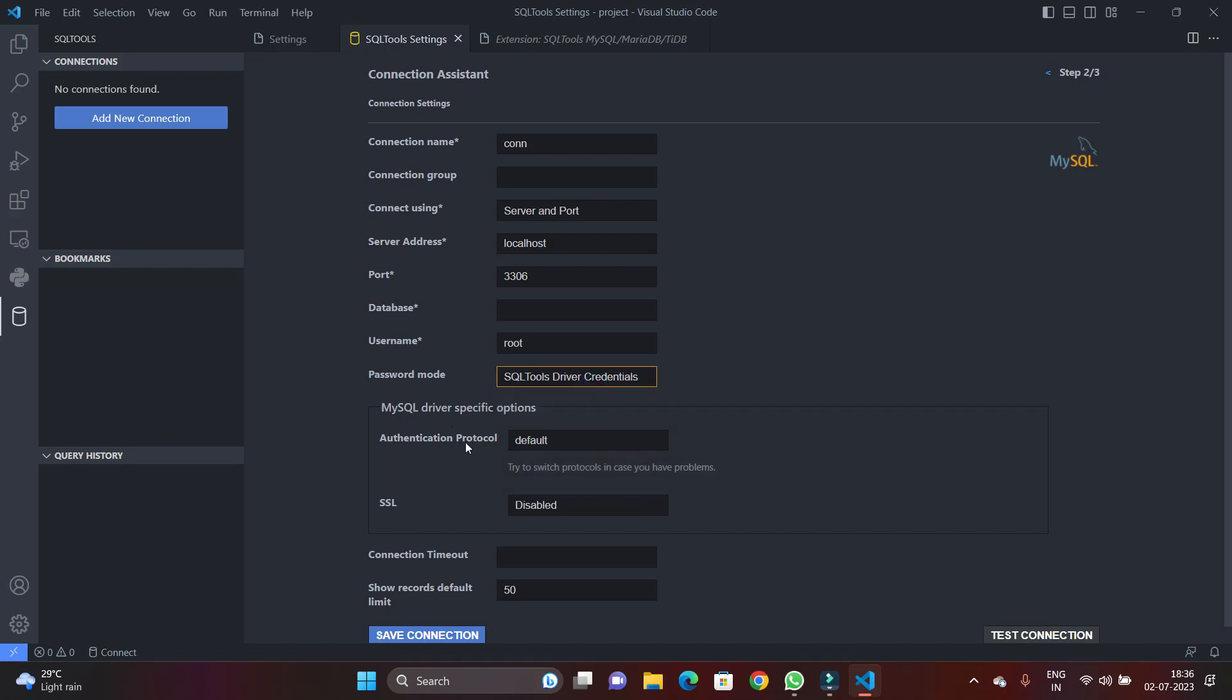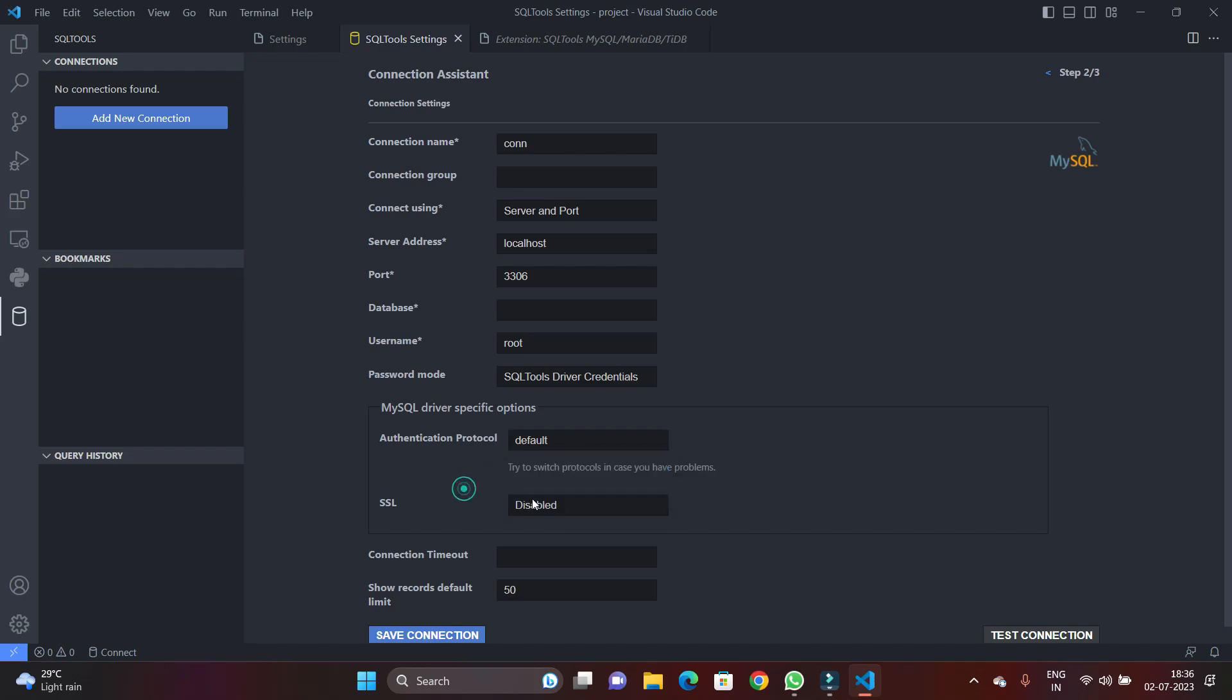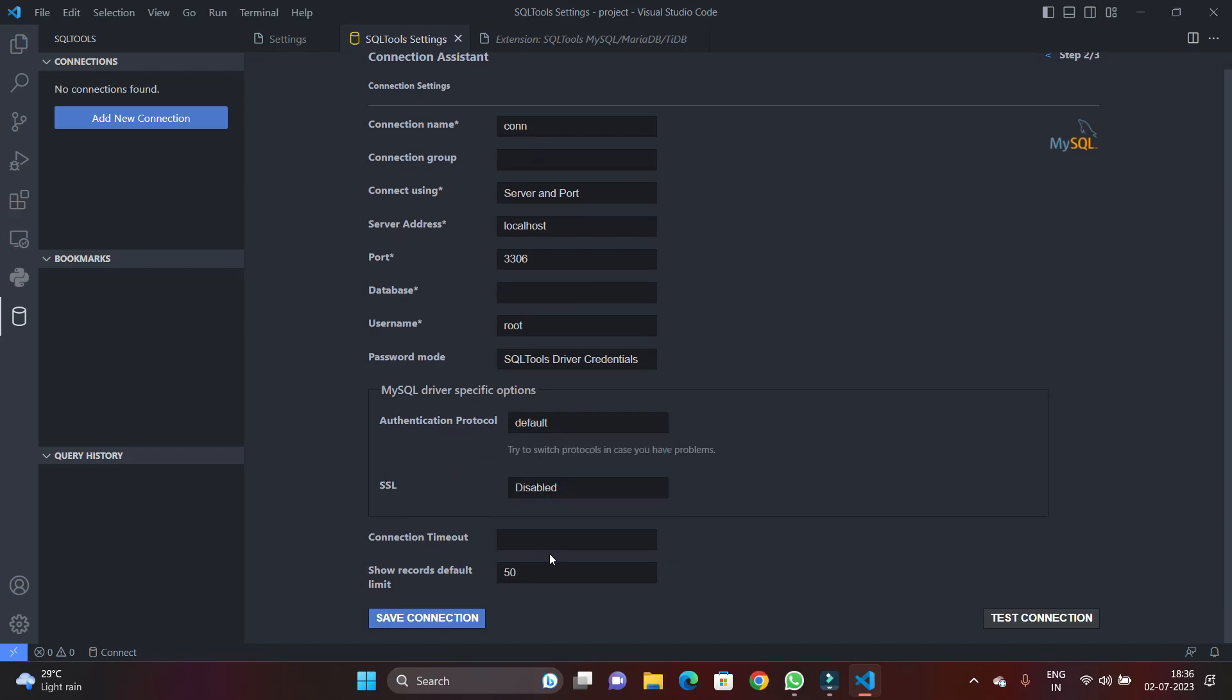And you can see SSL is disabled. Keep it as it is. If you want to change, then you can, but I suggest you keep it as it is.